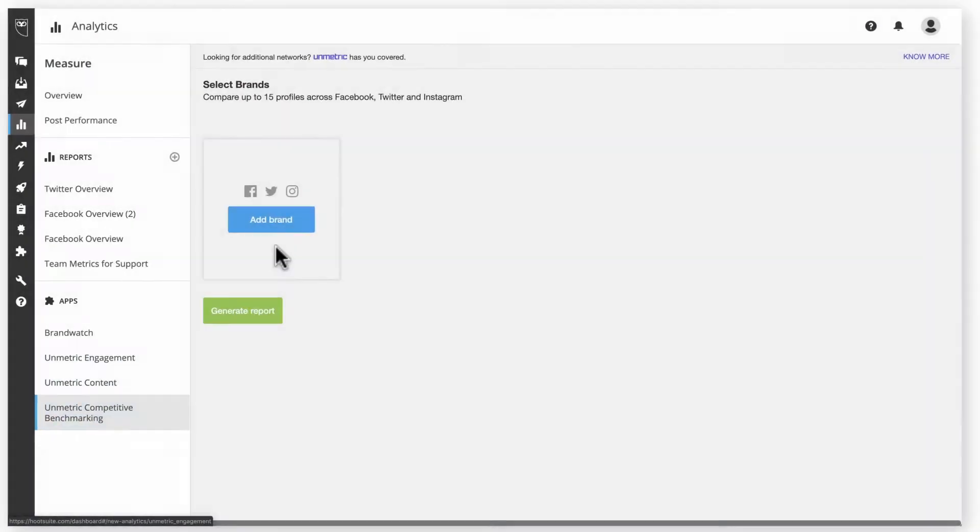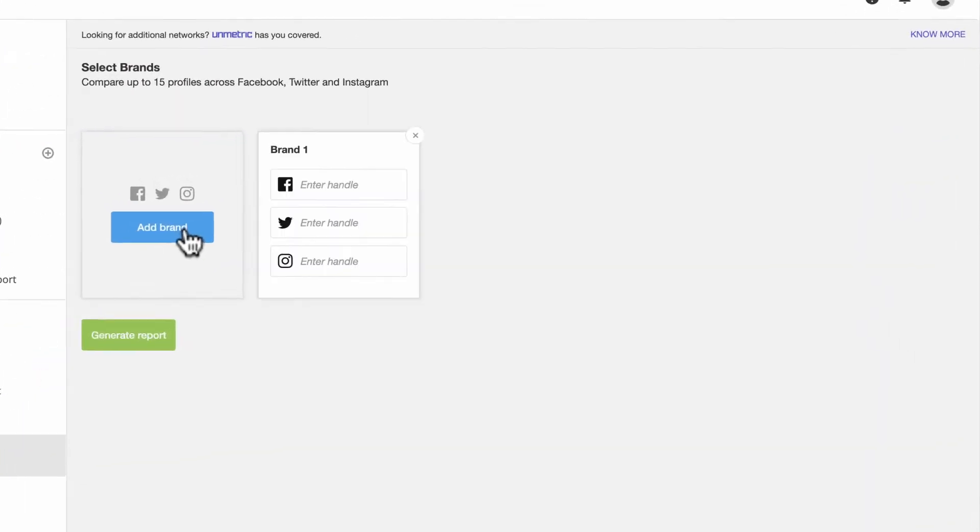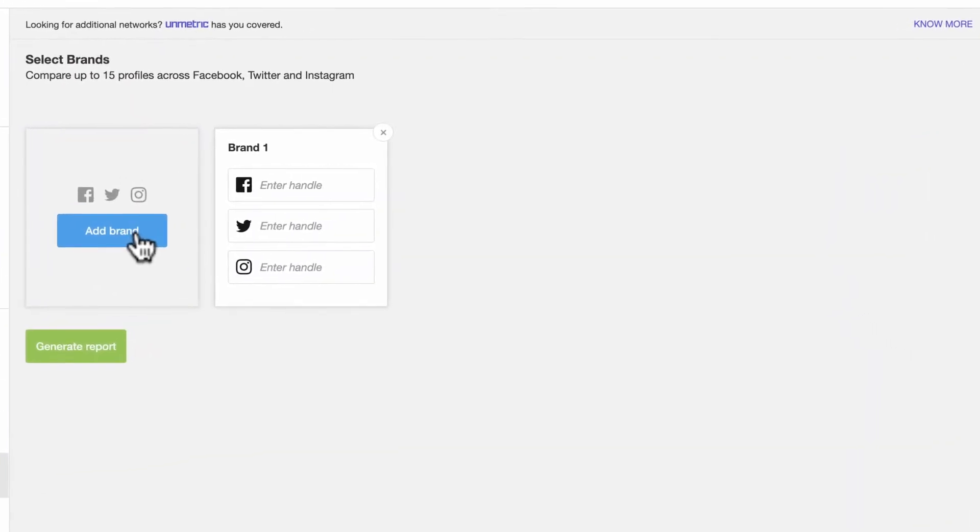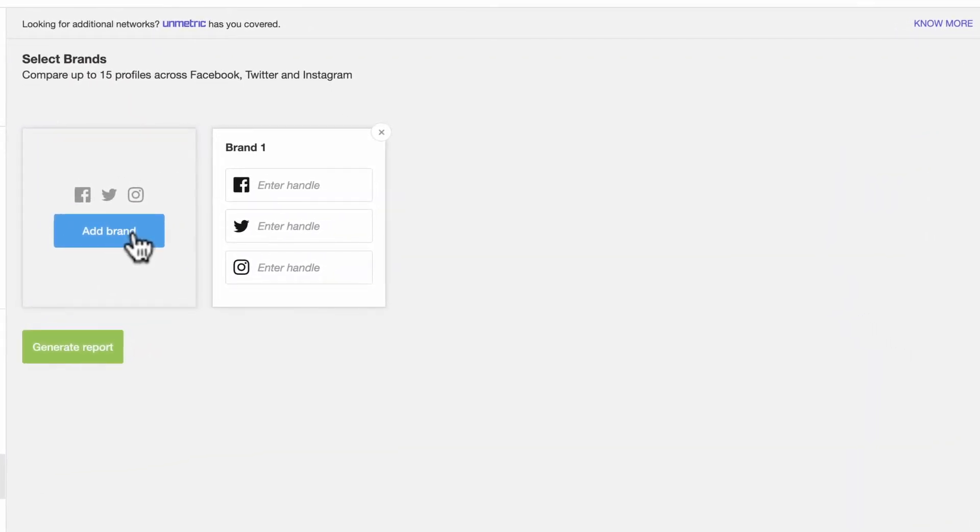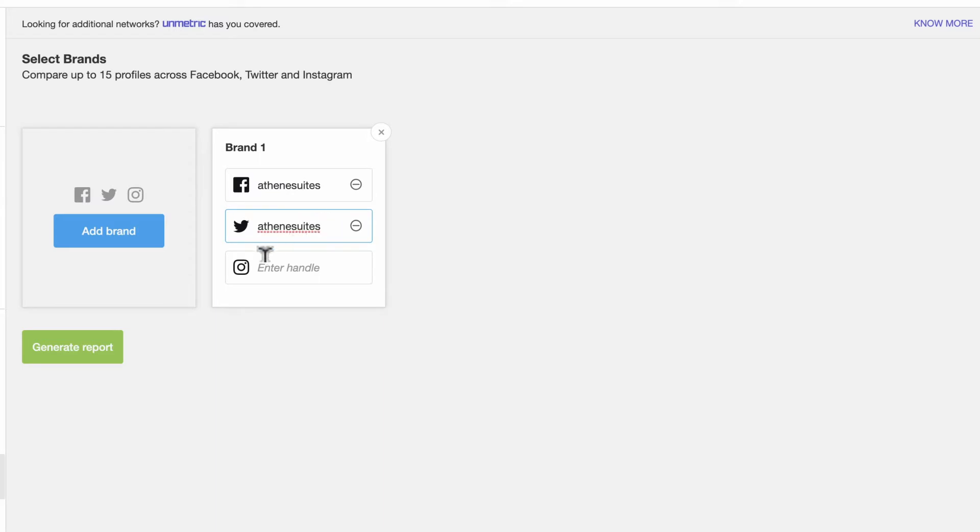The first step is to add the social media profiles you want to compare. Say you're a hotel that wants to see how your social media content stacks up against competitors. First, you would add your own Instagram, Twitter, and Facebook profiles.